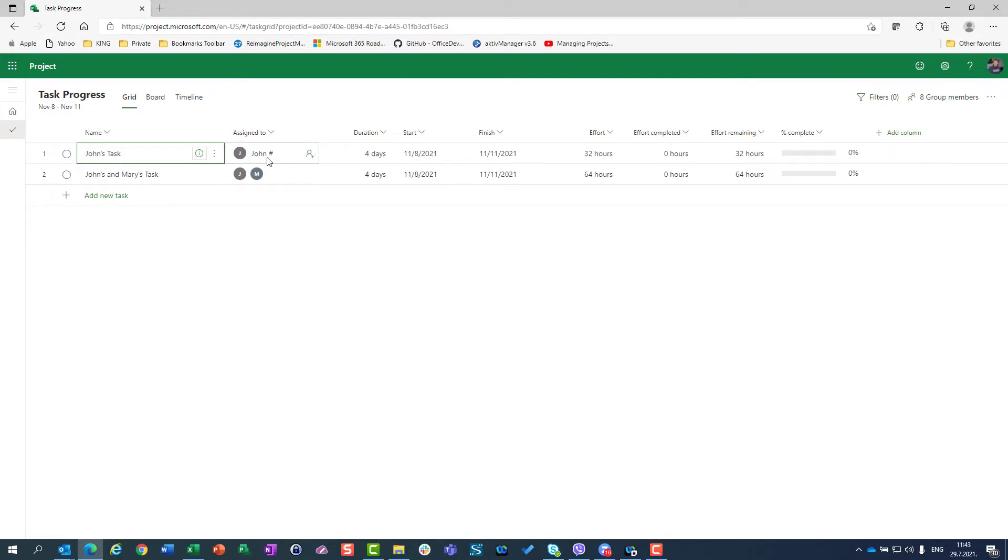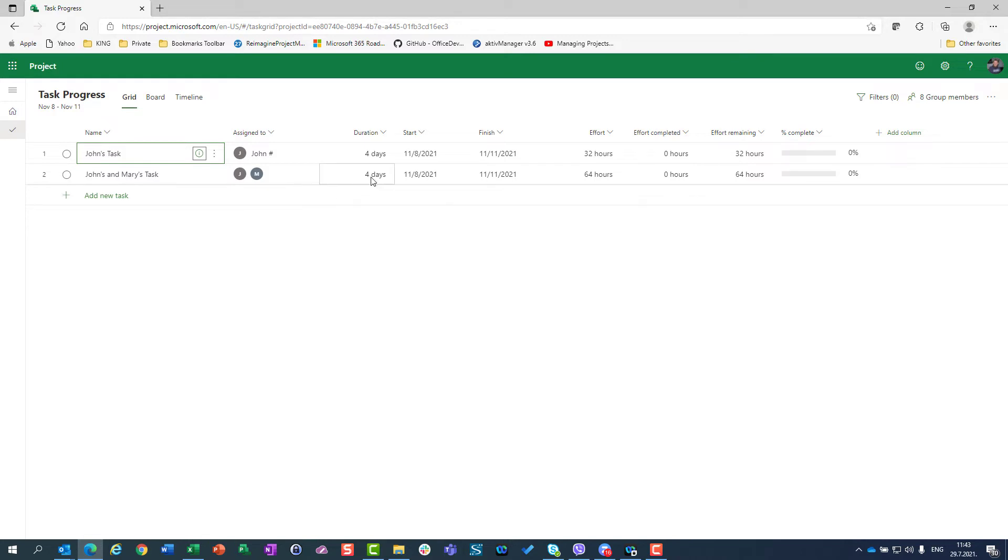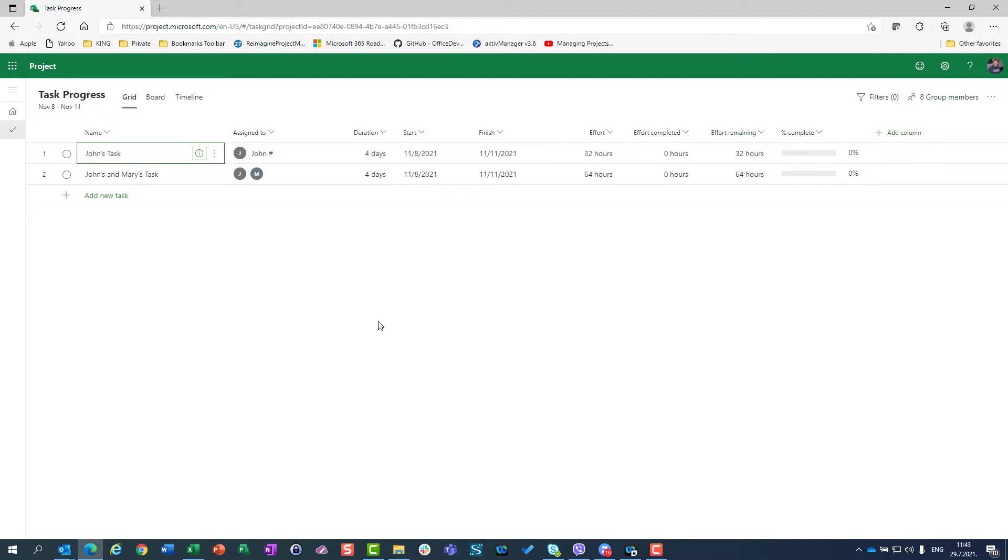I assign John to the task which has four days duration, and four days multiplied by eight hours per day for John result in 32 hours of total effort. Since the task which is assigned to John and Mary has four days duration, the total effort is 64 hours. Why? Because John is going to work four days, eight hours per day, which means 32 hours. And Mary is going to work four days, eight hours per day, which is another 32 hours. And both of them together are going to spend 64 hours per task.